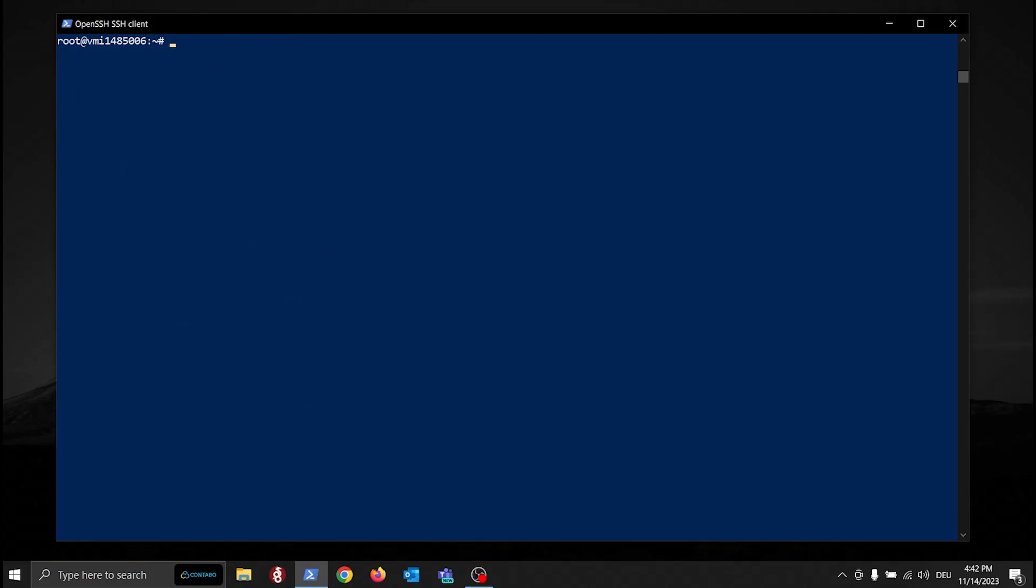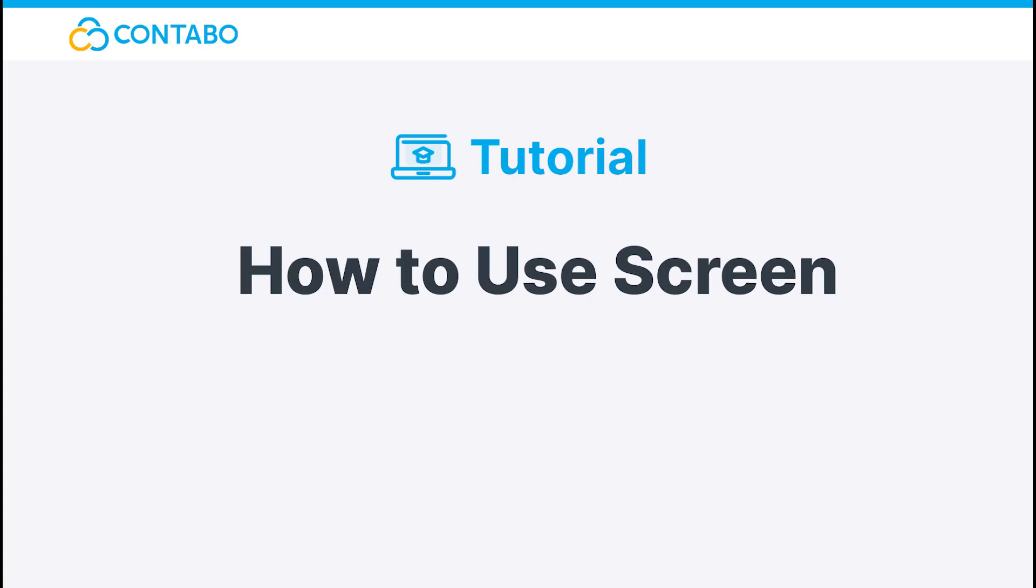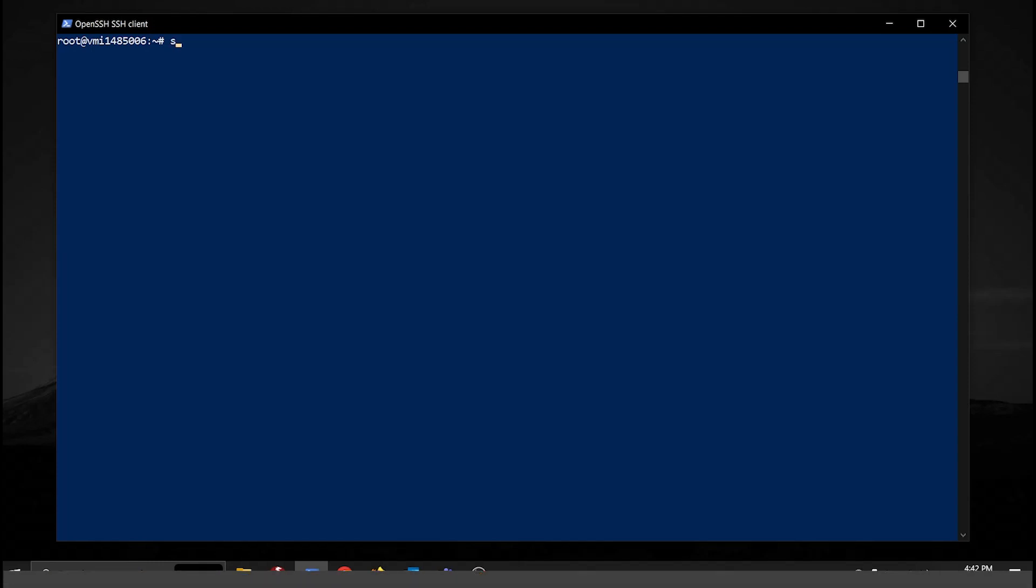Now that Screen is installed on your system, let me show you how to use it. To launch Screen, just type in Screen.